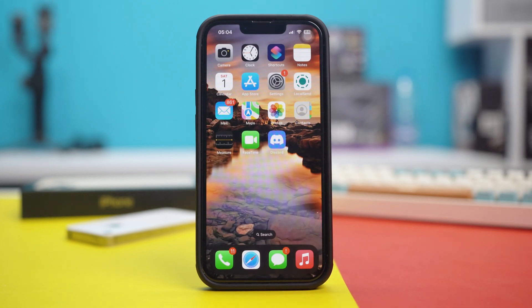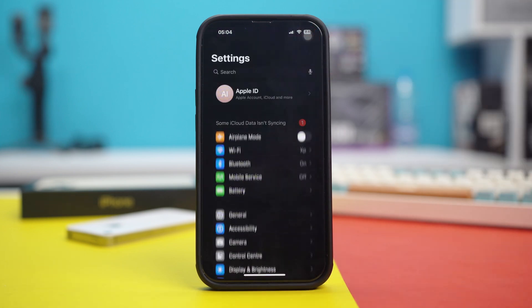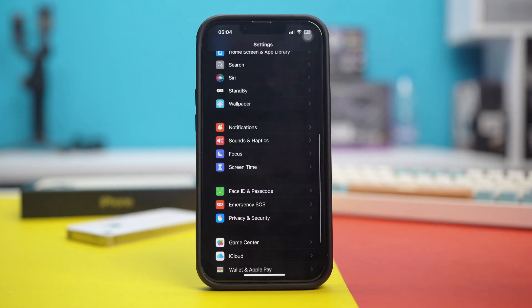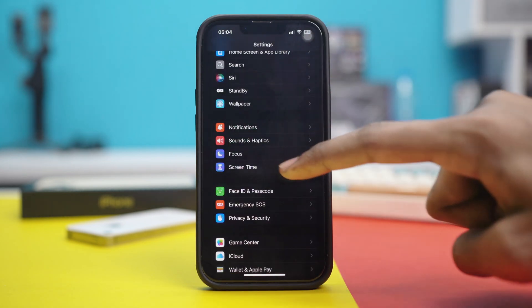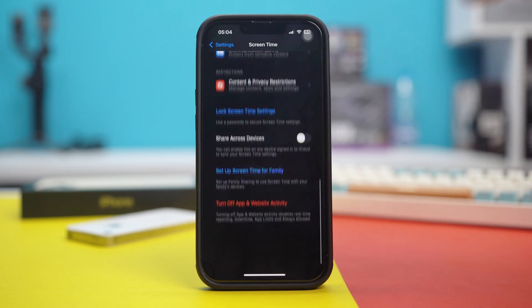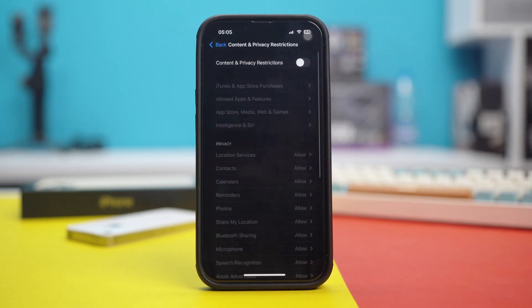Now, for Solution 2, check for Screen Time restrictions. Screen Time restrictions can sometimes cause this error as well. So go to your phone settings. Scroll down and tap on Screen Time. Scroll down once again and tap on Content and Privacy Restrictions.